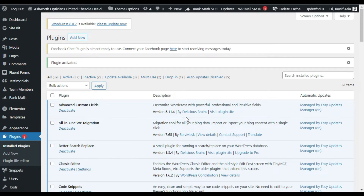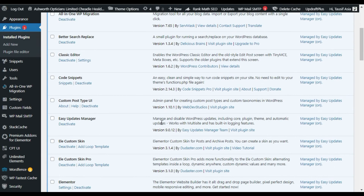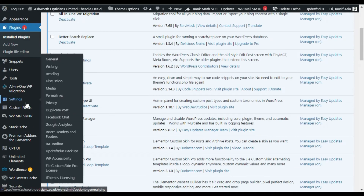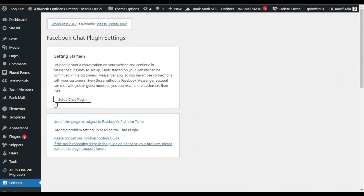Now the plugin was successfully installed. I will create the chatbot from scratch. For this I will scroll down and hover over Settings. In Settings you can see this Facebook Chat tab — click on it and it will take you to its settings page. Before clicking on Setup Chat Plugin, you have to make sure that you are logged into your Facebook page.